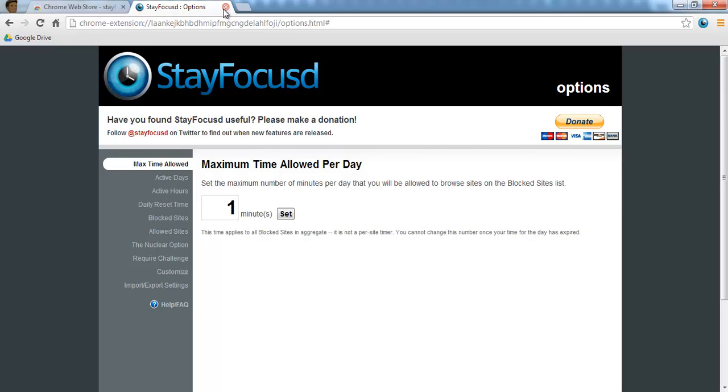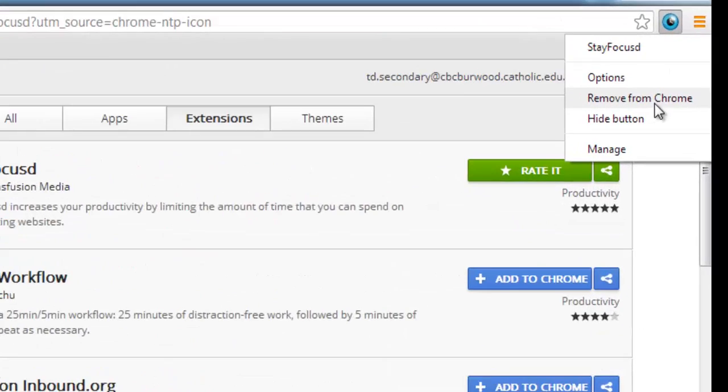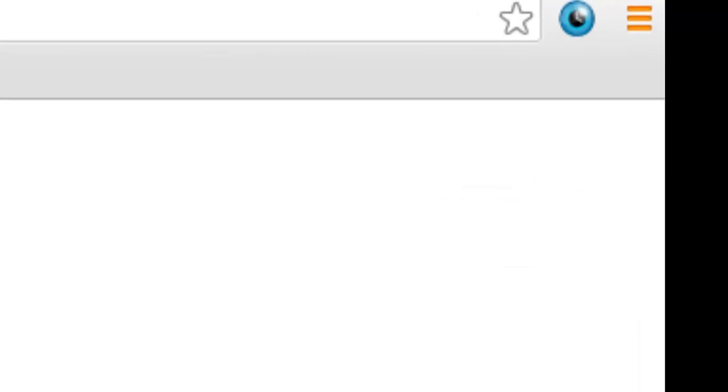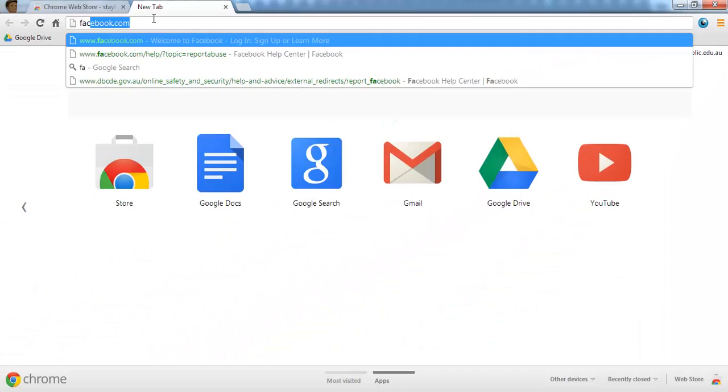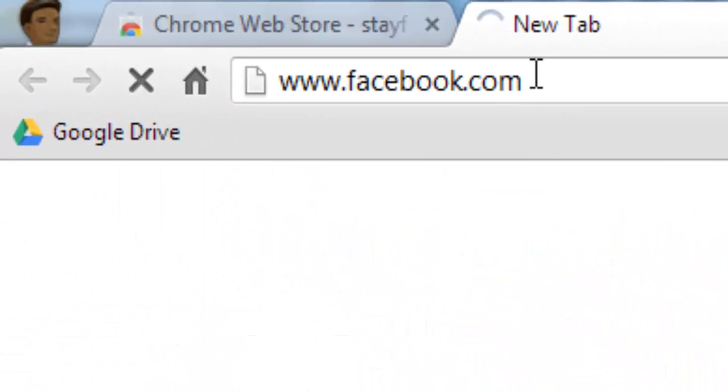So obviously, students could remove this from Chrome. But again, it's encouraging them to self-regulate their online behaviour. So I'm now going to navigate to Facebook.com.